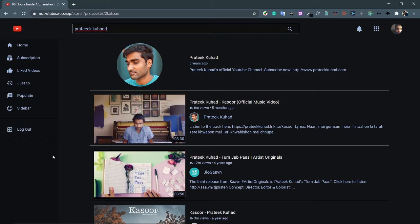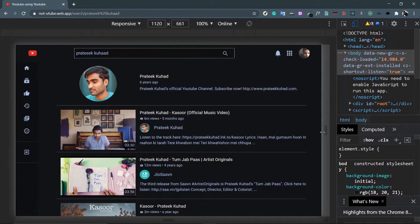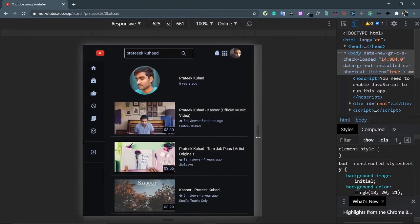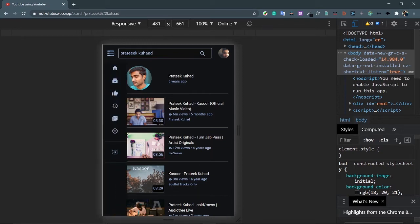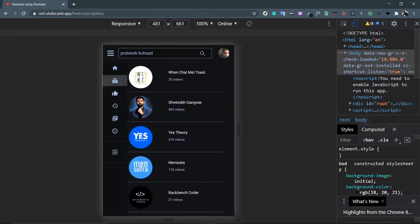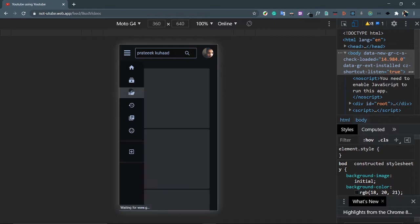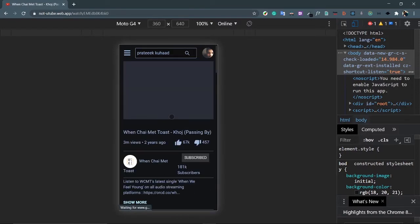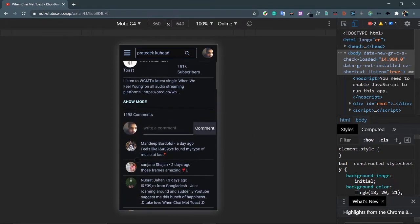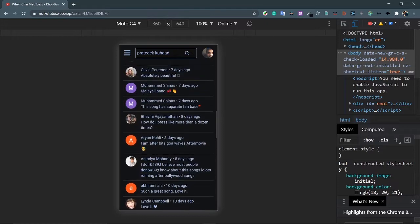You can log out from the sidebar. Now let's check one fundamental property of this project: responsiveness. As the screen shrinks the sidebar also shrinks, then disappears entirely, replaced by a hamburger button. Clicking the hamburger button opens the sidebar. On a mobile screen like Moto G4, the liked videos and video player are fully responsive — the player is shrunk appropriately, and related videos and comments are displayed below.